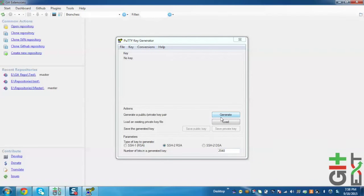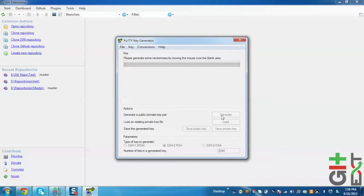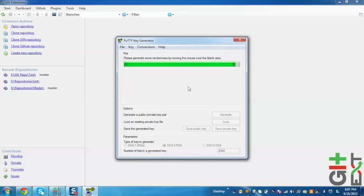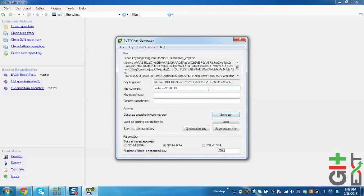Now here we need to click on Generate. Now it's generating the key. Now we can see that the key has been generated.